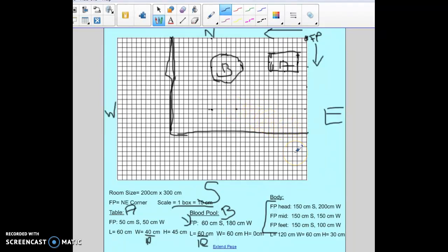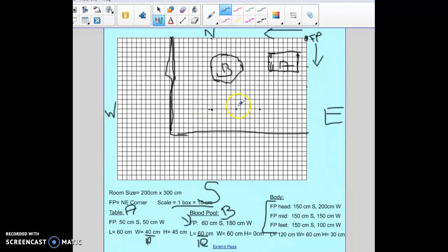My feet are 150 centimeters south and 100 centimeters to the west, so 15 boxes to the south and 10 to the west. I'm already at my 15 here, so I count 10 to the west and mark that point. So that gives me approximately my head, approximately my middle, and approximately my feet.